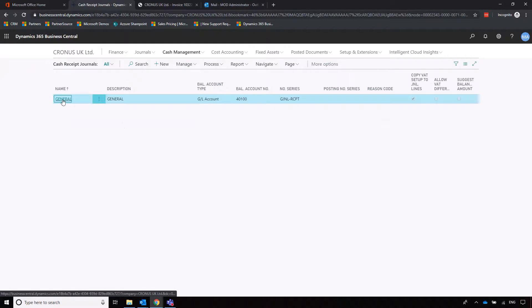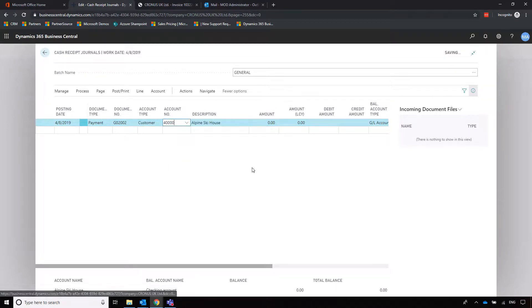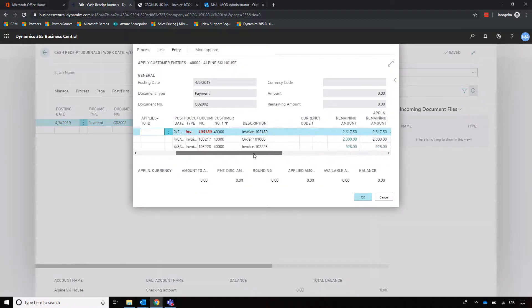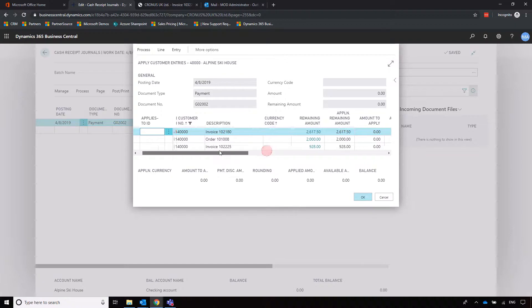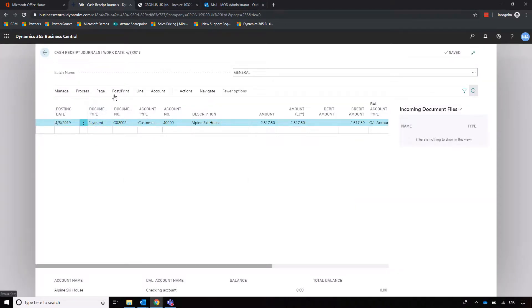We'll very quickly apply a payment to record money received from Alpine Ski House. We go to Cash Receipt Journals — similar to the purchase side, except this time we're taking a payment from a customer. We specify Alpine Ski House, click Apply Entries, and select an overdue invoice — in this case invoice 102180. It's worth noting you can apply to more than one line, so if a customer is paying multiple invoices you can set the Apply to ID across multiple lines, then click OK and post.